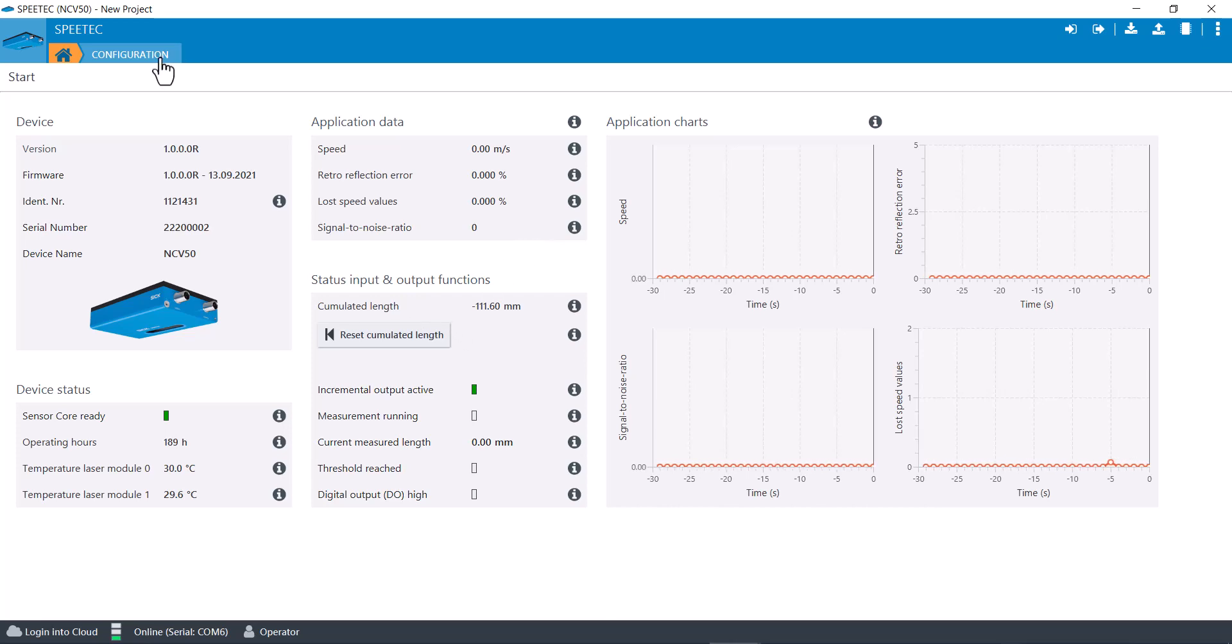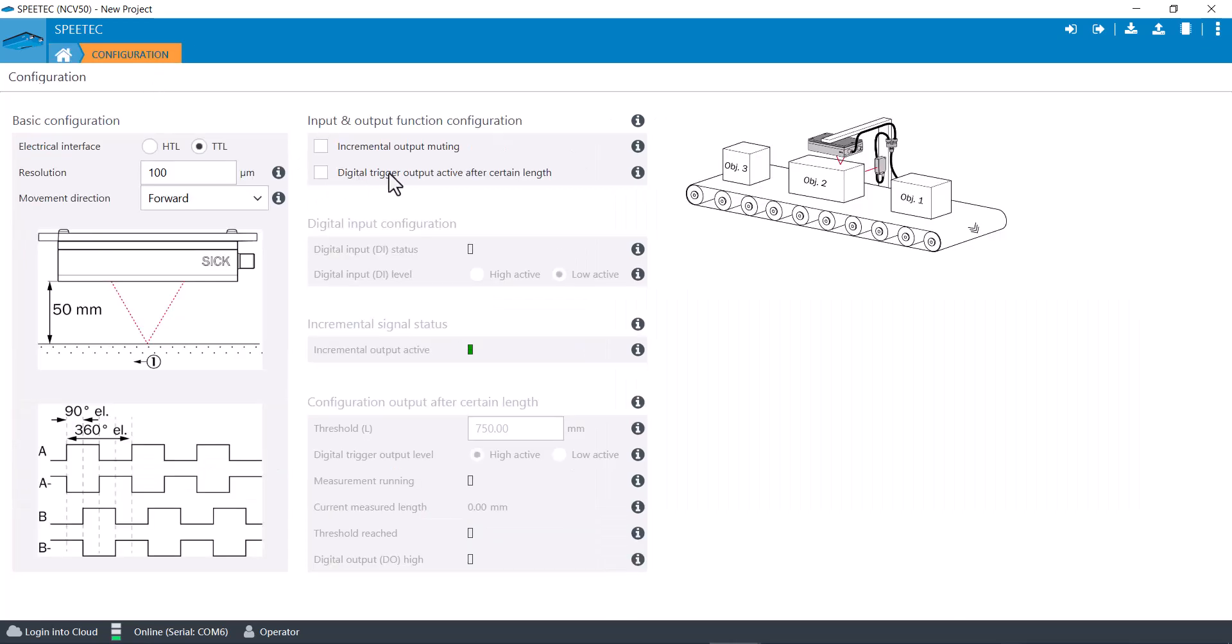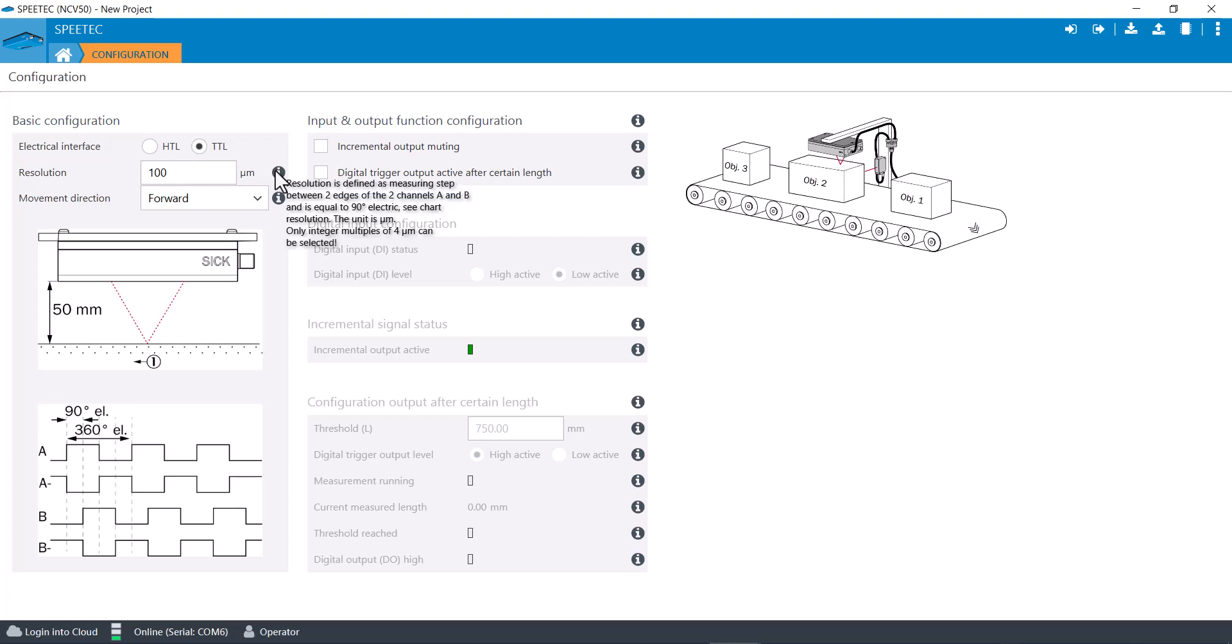Then you probably want to come in here and make sure the digital trigger is off because you're not using the trigger. You can change resolution if you want to and I think it needs to be multiples of four, yeah multiples of four micron can be selected.